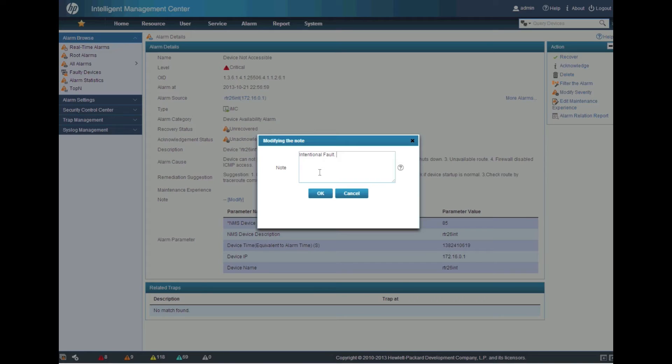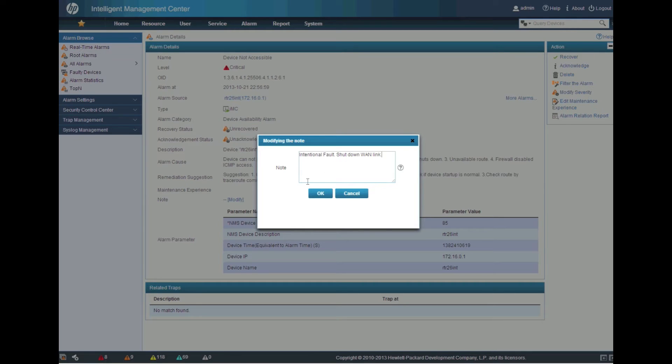So when I create a note here, this is going to be tied to this particular fault, right? So I'm going to say intentional fault. I shut down the WAN link, you know, don't worry about this.